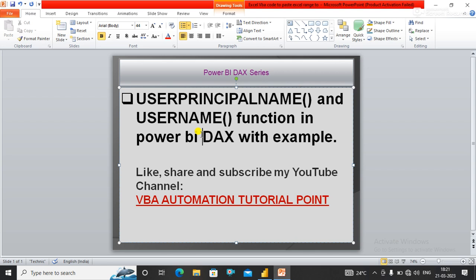...domain backslash user. If I'm talking about USERPRINCIPALNAME() in the Desktop, it will return a user in the format of user@emailid.com. If I'm talking about Power BI Service...